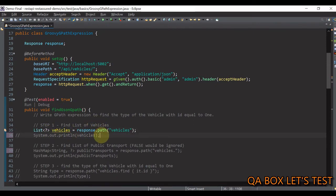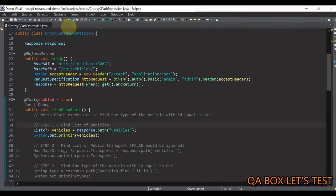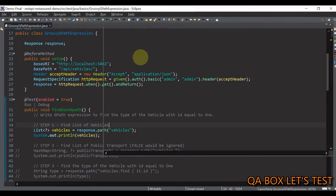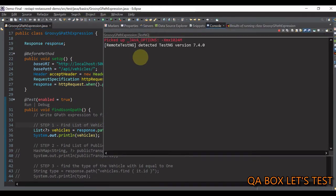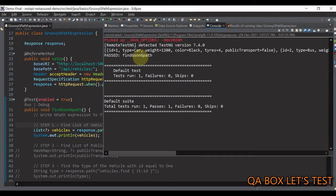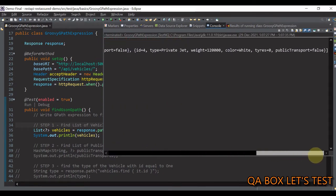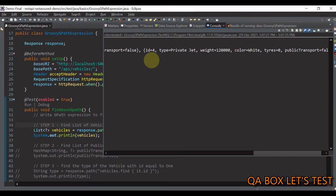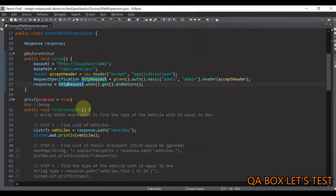Let's print that to the console to see if we are able to fetch all the vehicles. There you go — id one at the start and id four at the end. This expression might seem very complex, but if you learn to break it down into smaller tasks it becomes easier to build.